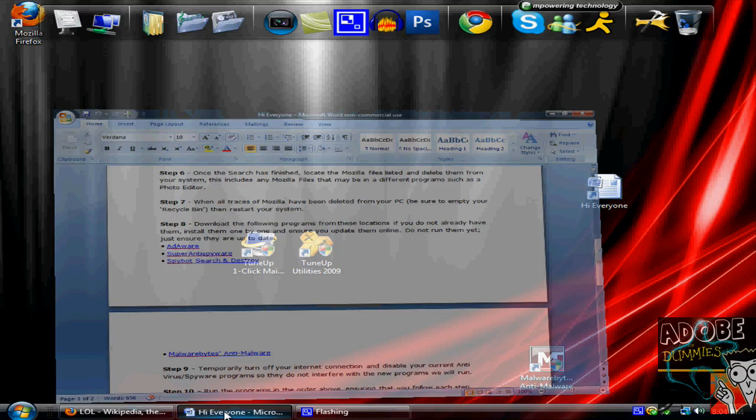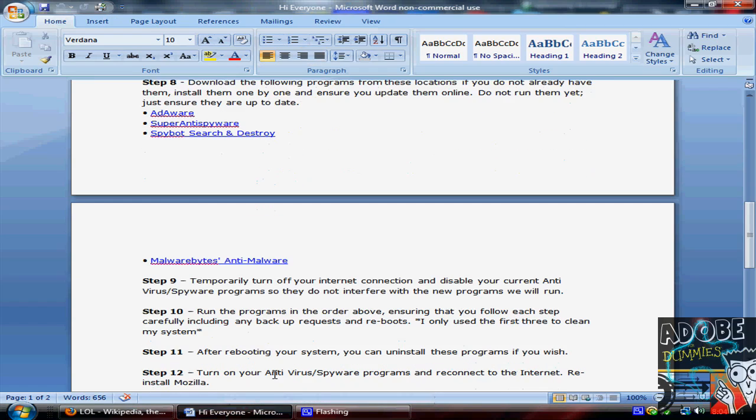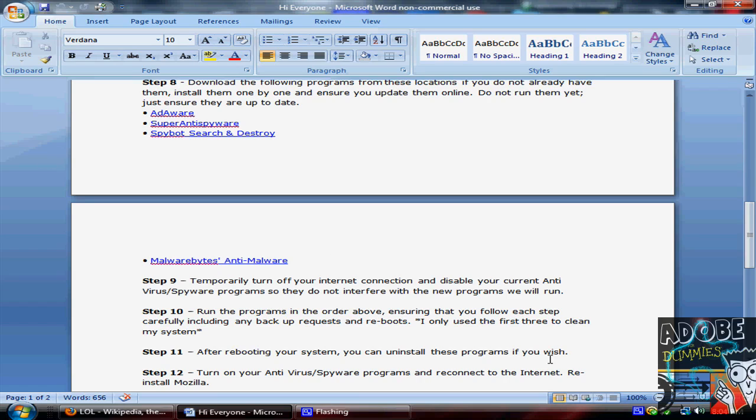These programs are fairly easy to use. Temporarily turn off your internet connection and disable your current antivirus, by the way, so they do not interfere with the new programs that we will run. After you install all these, you want to reset your computer so they'll work for sure, because sometimes they will not work.